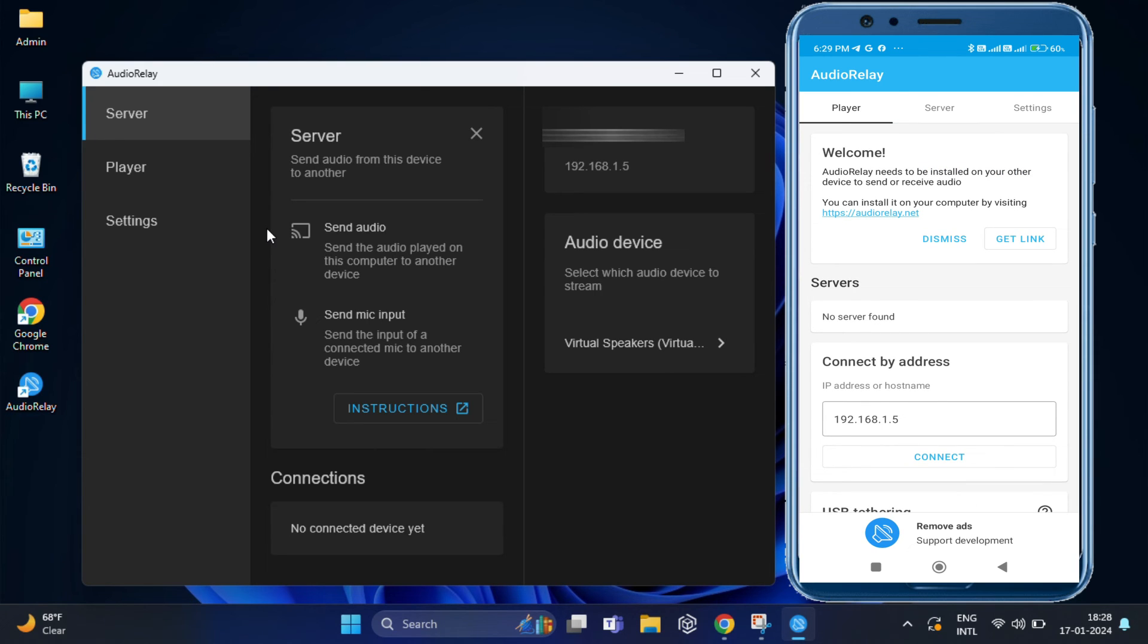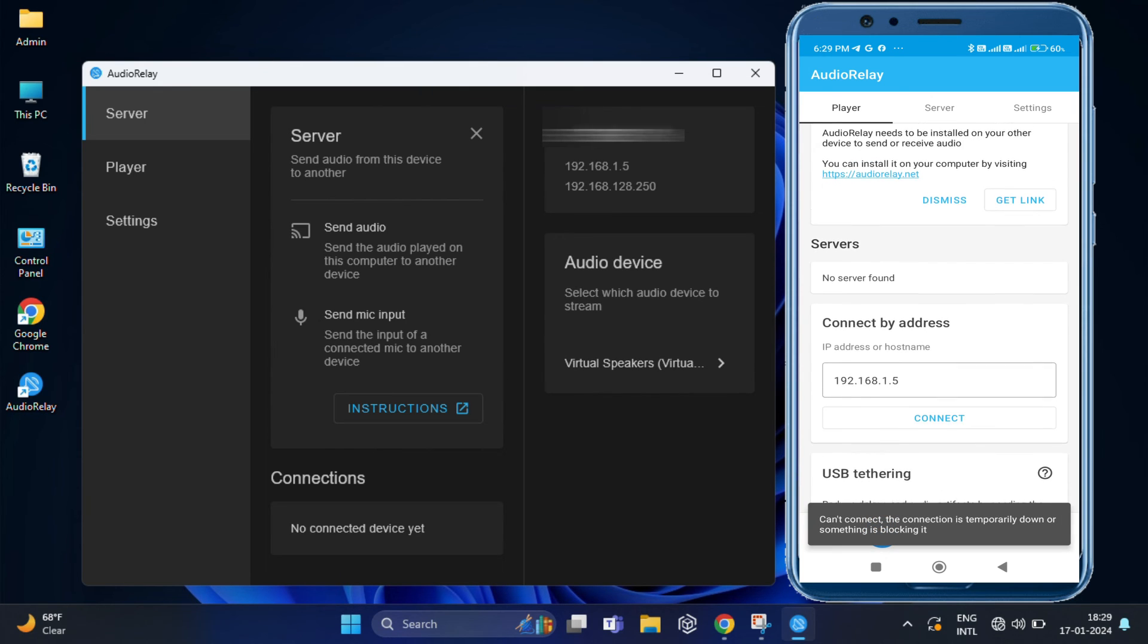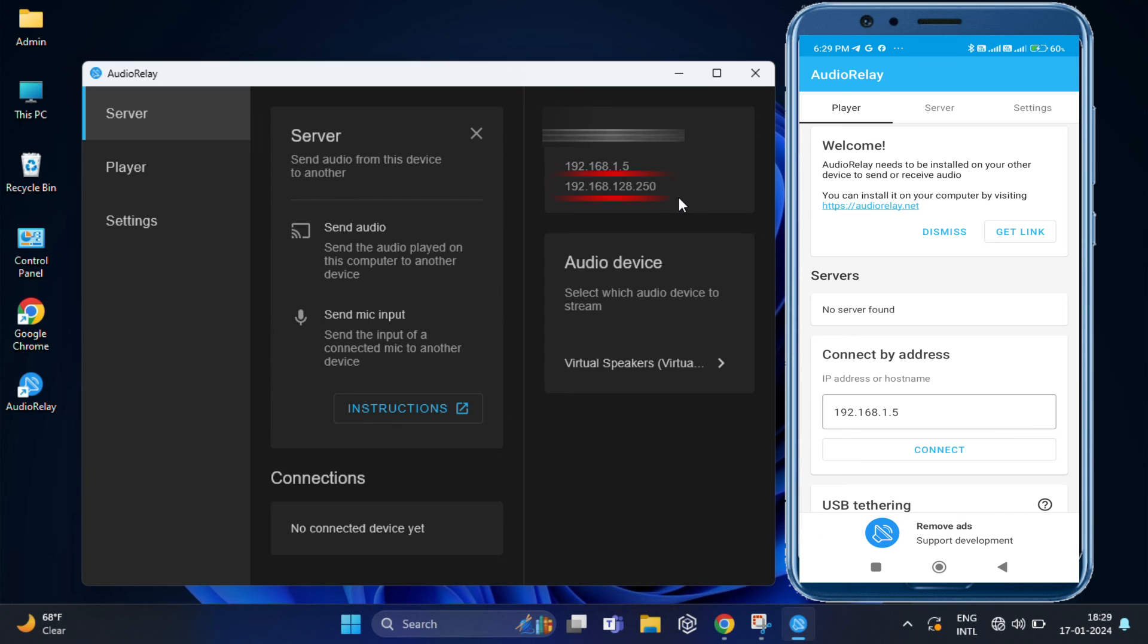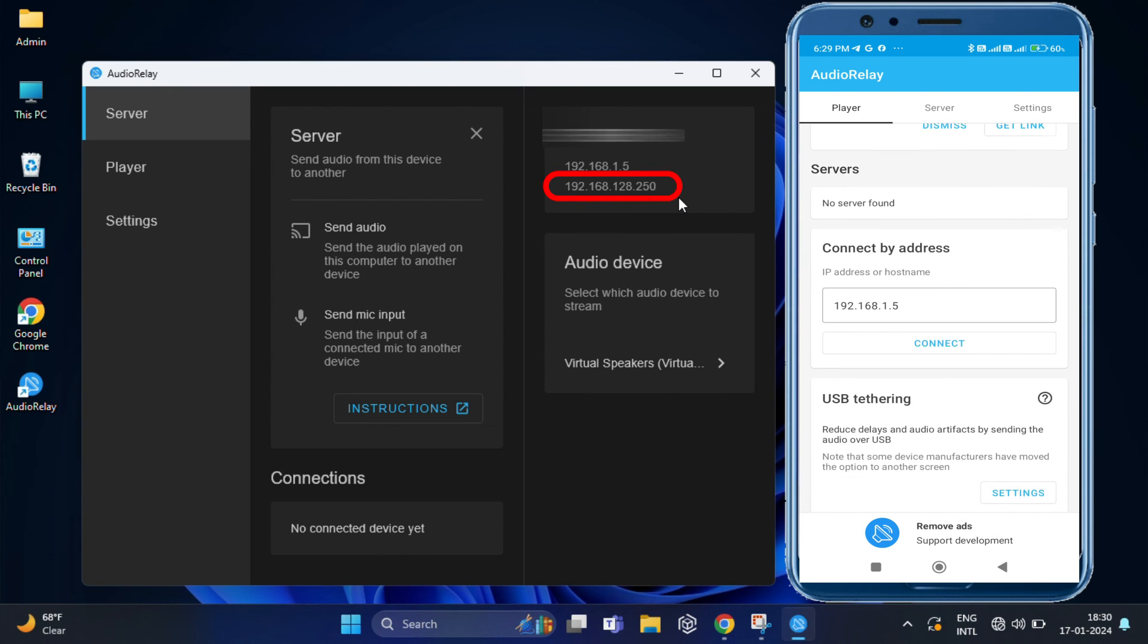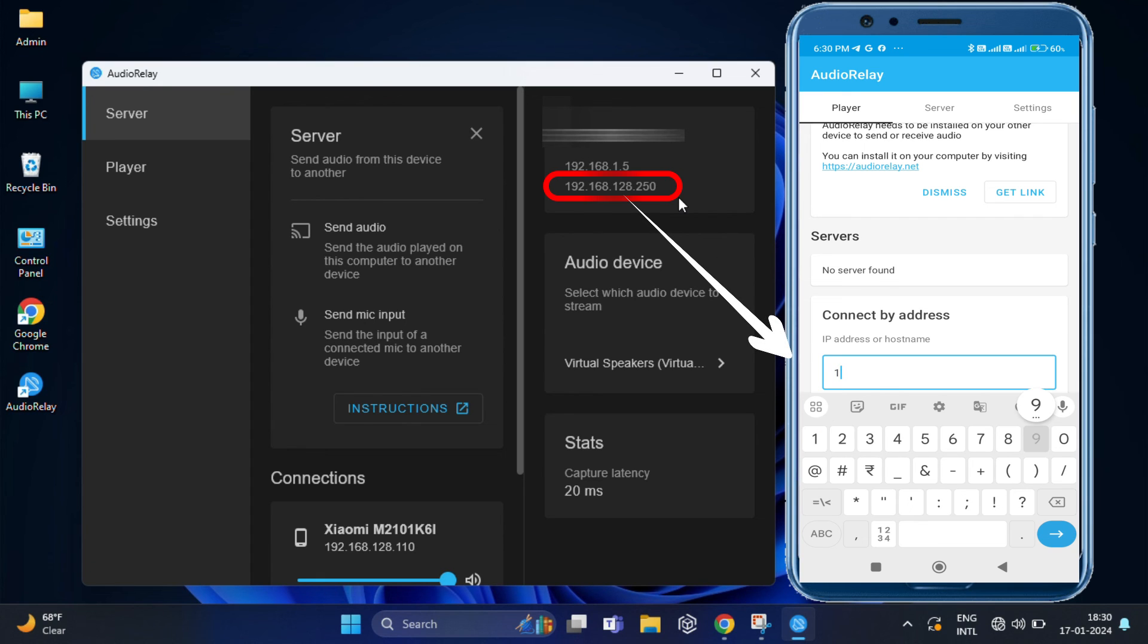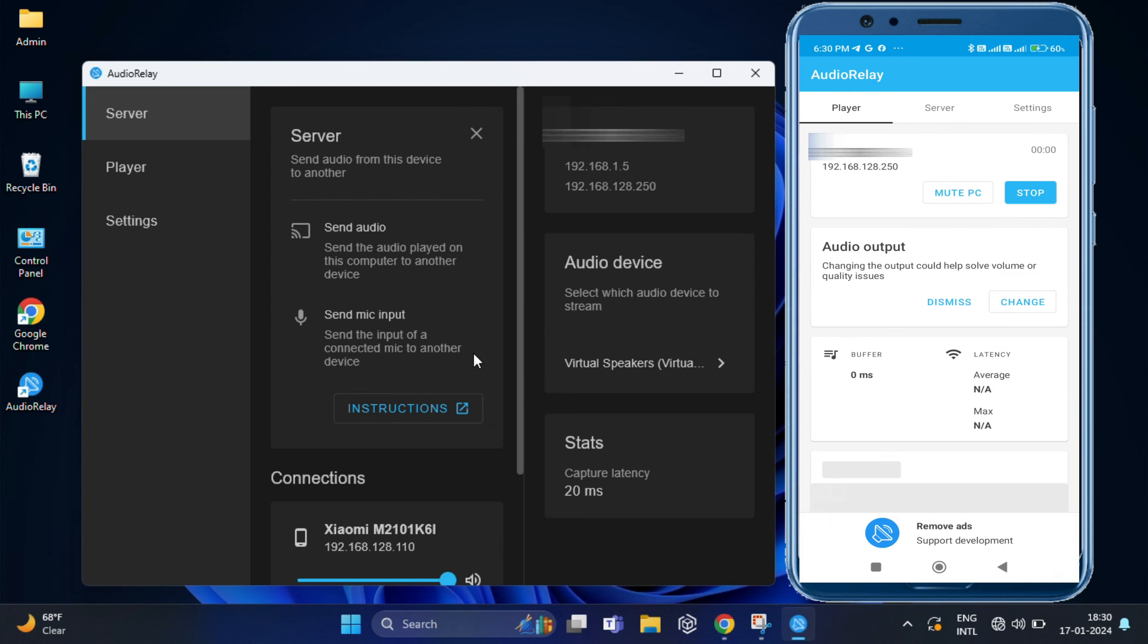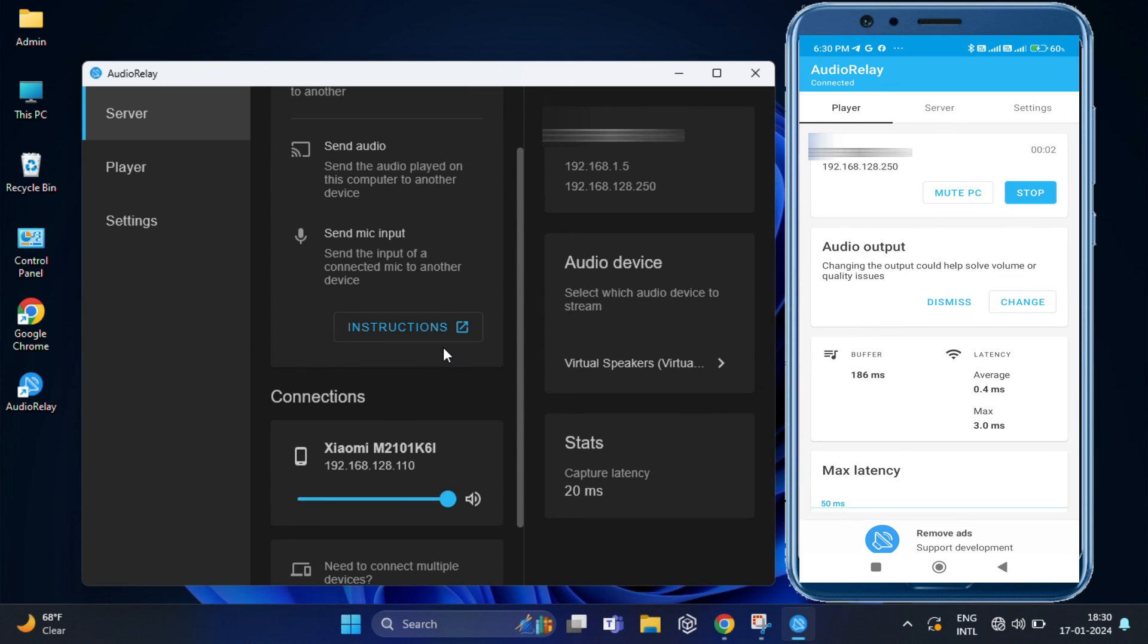Otherwise, you can simply copy this IP address from your PC to your mobile. As I've done it before. This provides a stable and fast connection if you want to skip the Wi-Fi route.